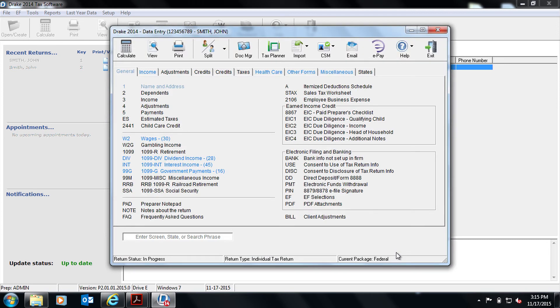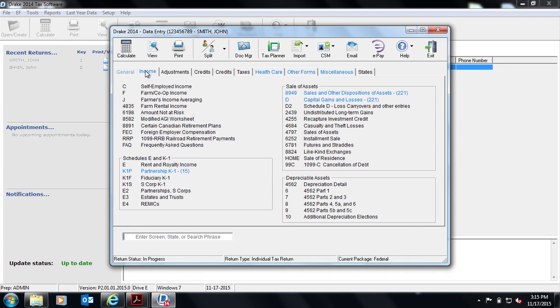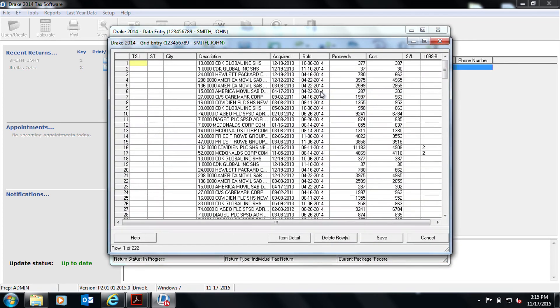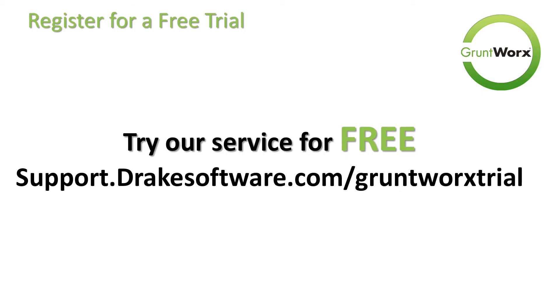Once the population is complete, you will be directed to your client's data entry screen. You can easily manipulate or adjust any fields within the software now. Click on the tabs at the top of the data entry screen to review the forms that have been populated. For this example, we are going to click on the income tab then click on the 8949 and it shows all the trades that have been populated by GruntWorks. See now how easy it is to populate your client's return into Drake tax software using GruntWorks? Log in to your Drake account to sign up for a free trial today.